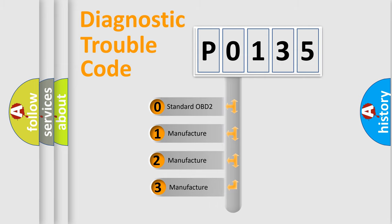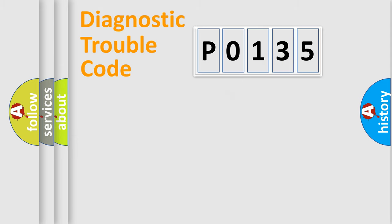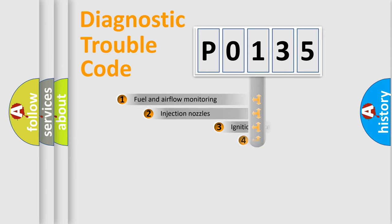If the second character is expressed as zero, it is a standardized error. In the case of numbers 1, 2, or 3, it is a manufacturer-specific expression of the car-specific error.